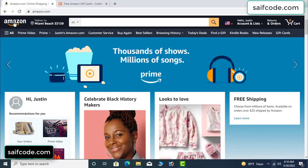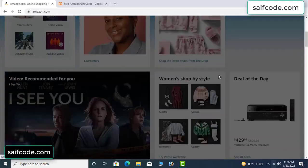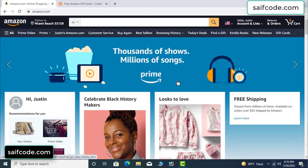Go to your Amazon account, check this code — real or fake? It's 100% real.